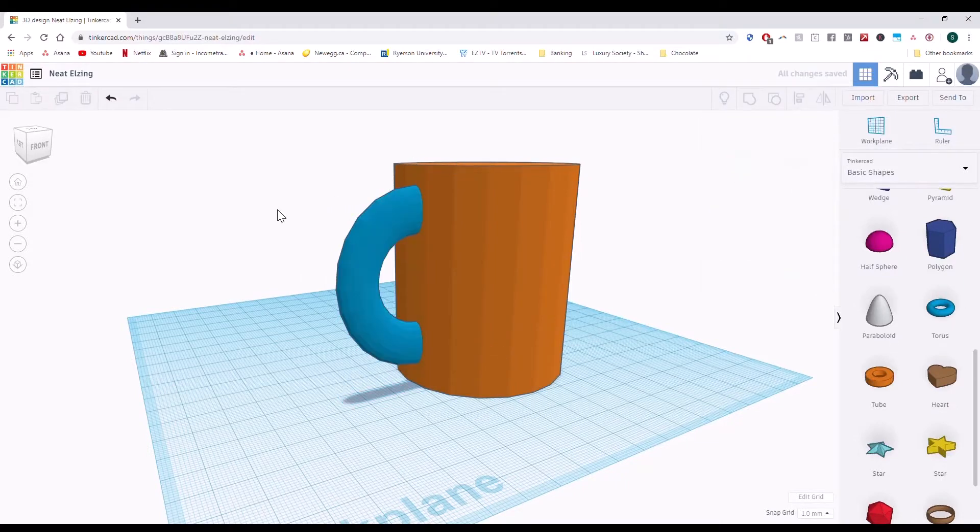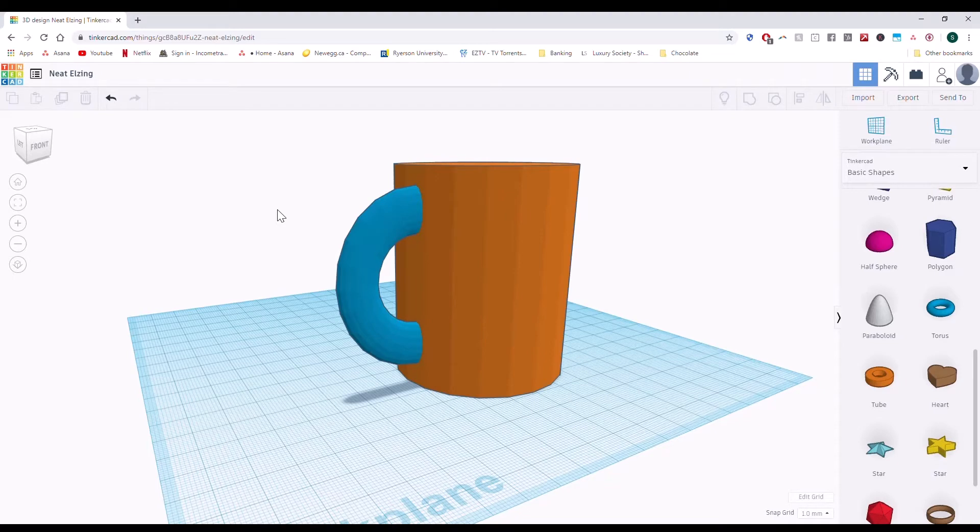Now, what I'm going to show you guys is how to turn two separate objects into one solid object.